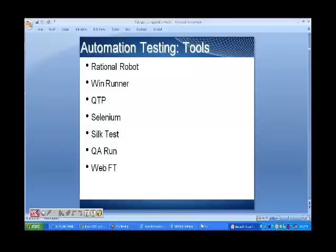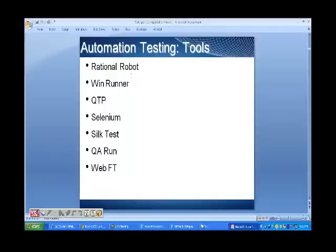The different automation testing tools currently available in the market are: Rational Robot, WinRunner, QTP, Selenium, SilkTest, QARun, and WebFT.